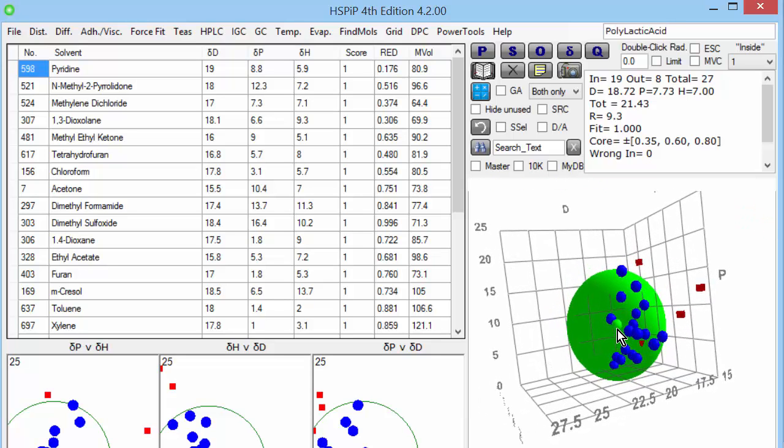And the centre of this sphere is the HSP of the polymer. So in this case, polylactic acid's HSP is 18.7, 7.7, 7.0. And that's it.